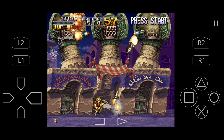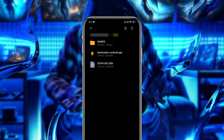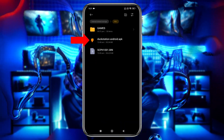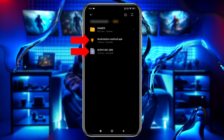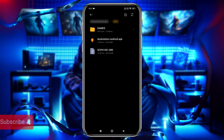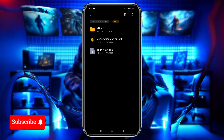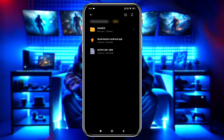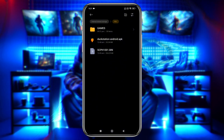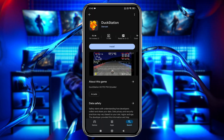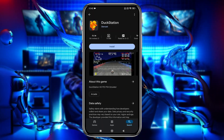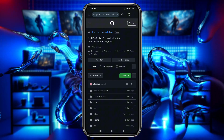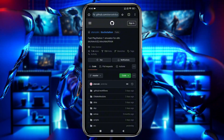Before we install the emulator, let's look at the three things we need: the DuckStation emulator itself, a PlayStation 1 BIOS file, and the PS1 game files that you legally own. I recommend creating a folder in your phone's internal storage — name it something like PS1 — and move all these files into it. To download the DuckStation app, you can find it on both Google Play Store and GitHub.